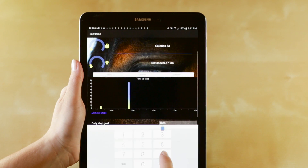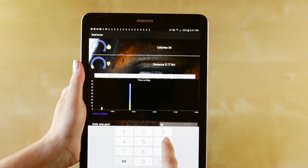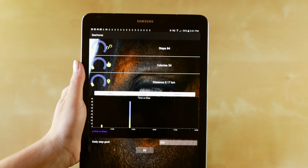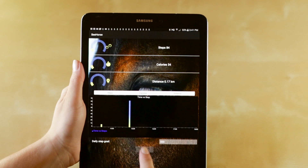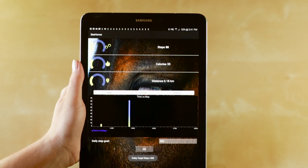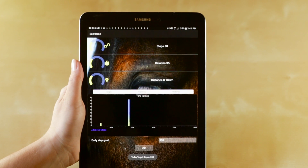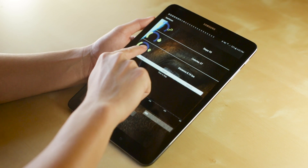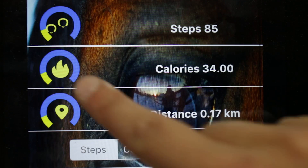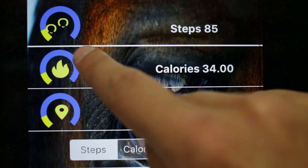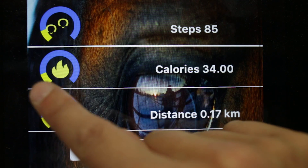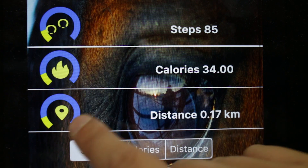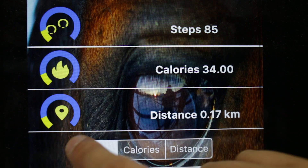At the bottom of the screen, you can also set a daily step goal and see how close you are to reaching this goal by the icons on the left-hand side. As these icons advance with yellow, it shows you that you're closer to completing your goal.